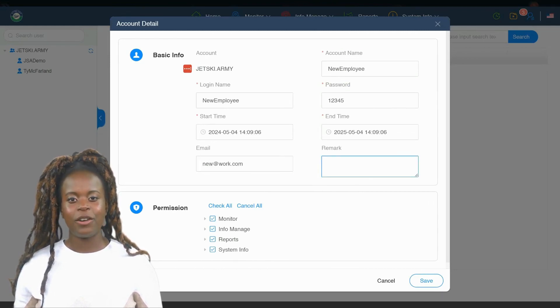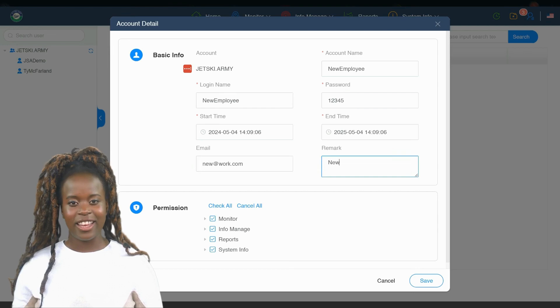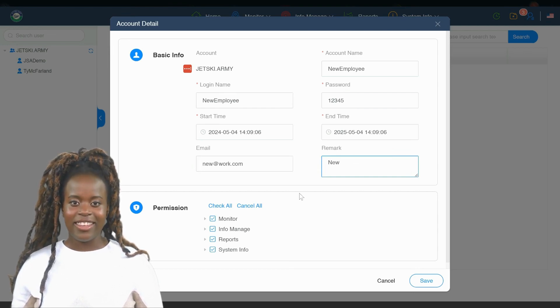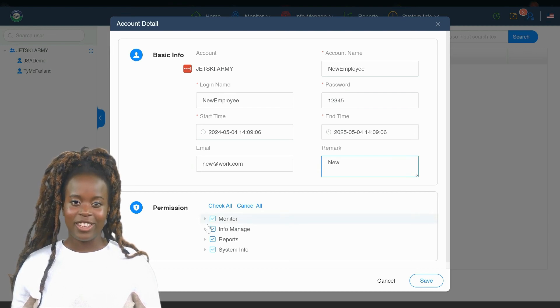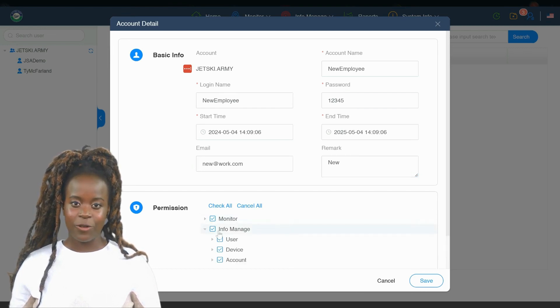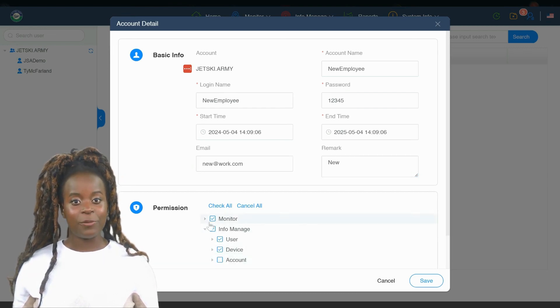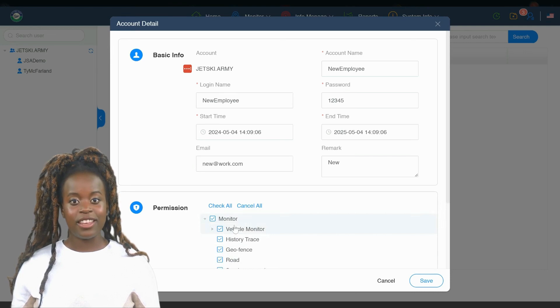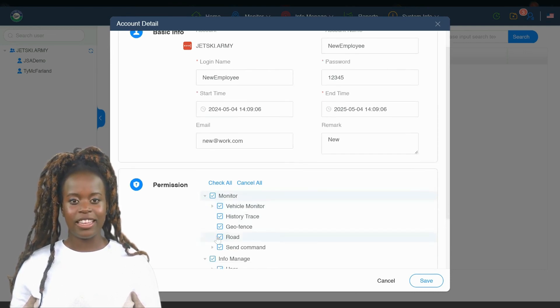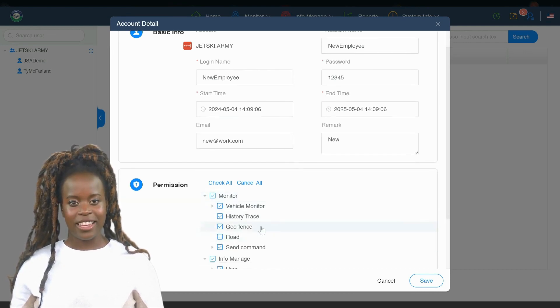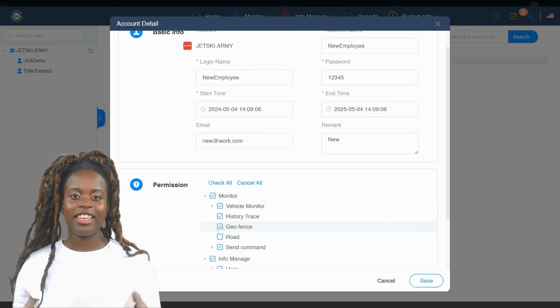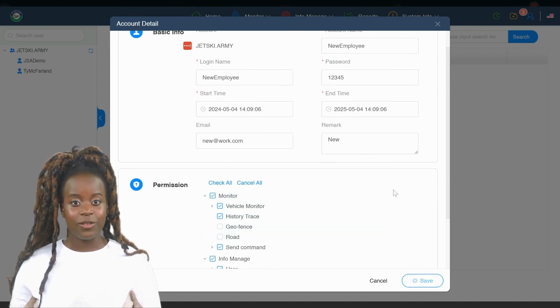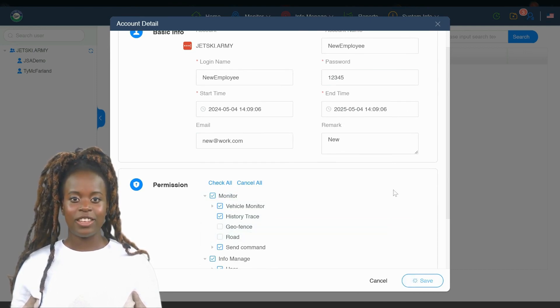This streamlined approach to user management under the Info Manage tab simplifies extending tracking system access, fostering better communication and operational efficiency for both professional and personal use. Everyone gets the right level of engagement with the tracking system, ensuring they stay informed and proactive about the safety and location of your jet ski.